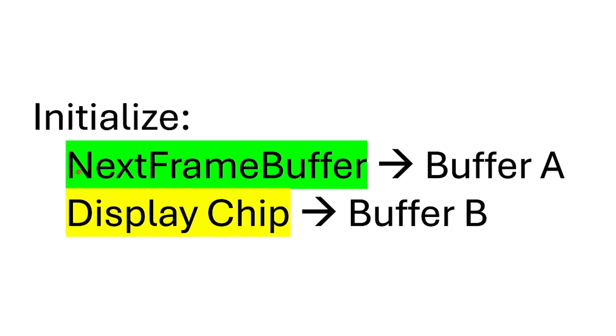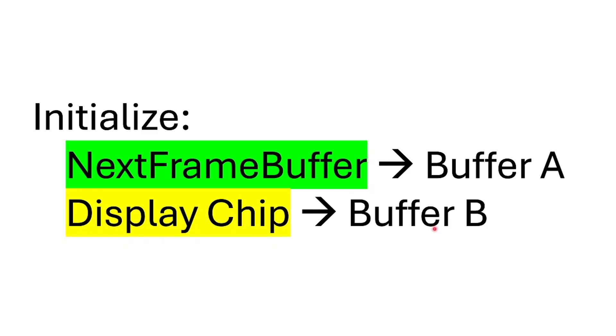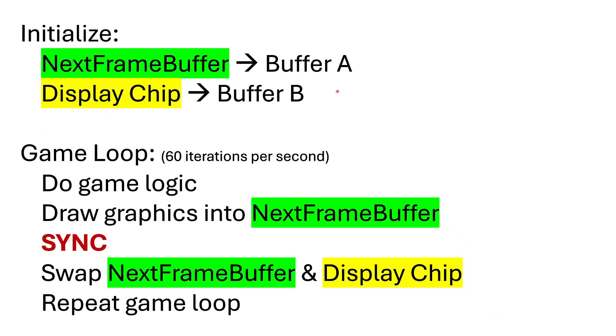So your code is going to need a variable next frame buffer. Rather than hard coding where the screen memory begins, for example E100, you refer to this variable to tell you where you need to write your memory. And you'll start that variable off pointing to one of the buffers, call it buffer A. Meanwhile, your display chip is going to point to the other buffer. And now the game loop can begin. For each iteration of the game loop, you do whatever game logic you need to do, you draw the graphics for the next frame wherever that variable next frame buffer points, and then you do a sync.